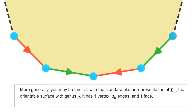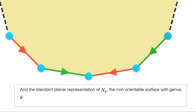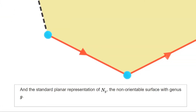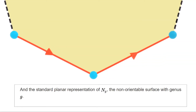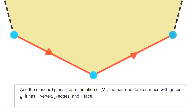You may also be familiar with the genus G non-orientable surface, but if not, you can take this picture as the definition. It has G edges, and the two copies of each edge appear consecutively and with the same orientation.